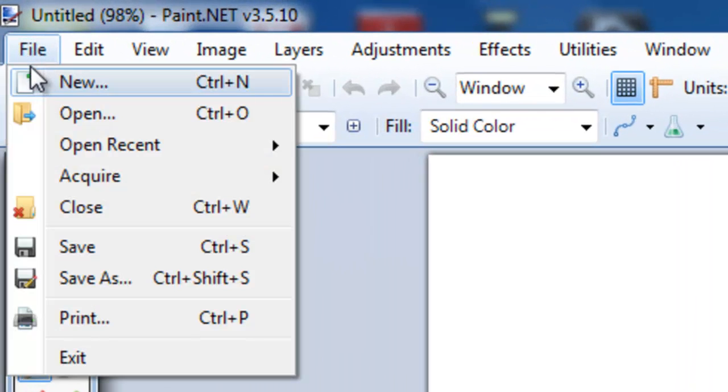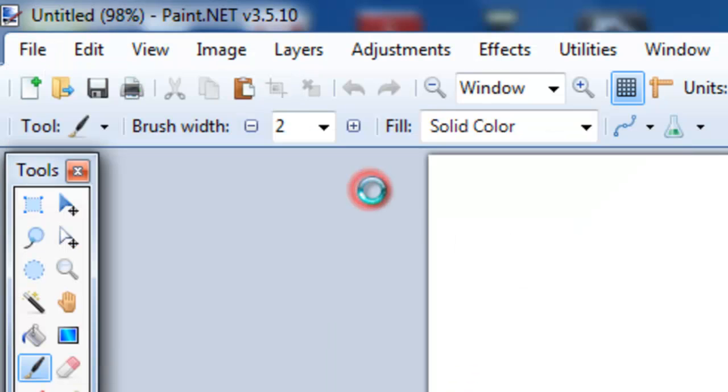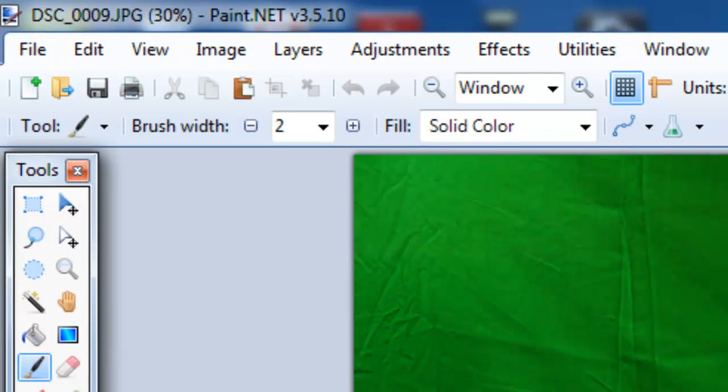We go to file and you can go to open and pick a photo out. I am going to go ahead and open recent and pick this photo.